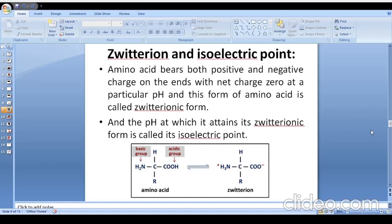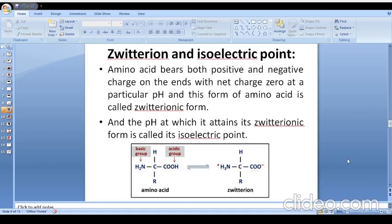One more important point for entrance examinations is the zwitterion. An amino acid bears both positive and negative charges on its ends with a net charge of zero at a particular pH, and this form of amino acid is called a zwitterion. Whenever it exists in zwitterionic form it bears one positive and one negative charge on both ends, making the net charge zero. The particular pH at which it attains its zwitterionic form is called the isoelectric point, and this isoelectric pH is different for different amino acids.